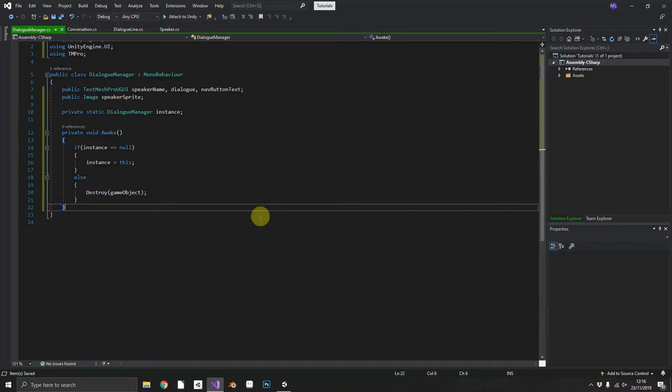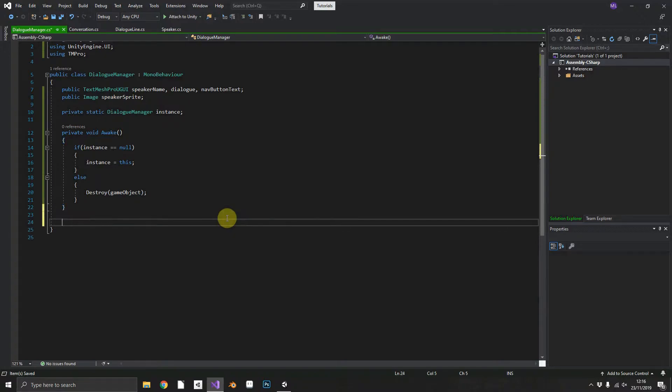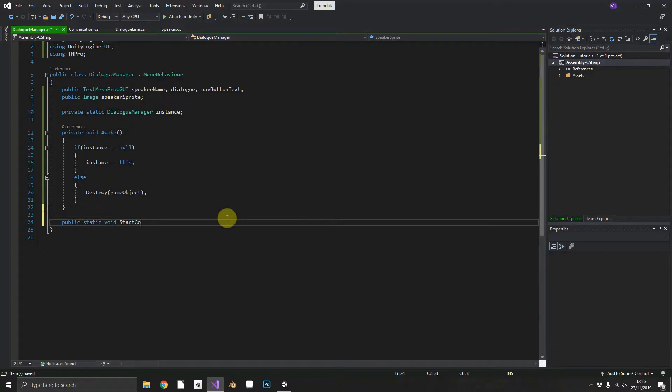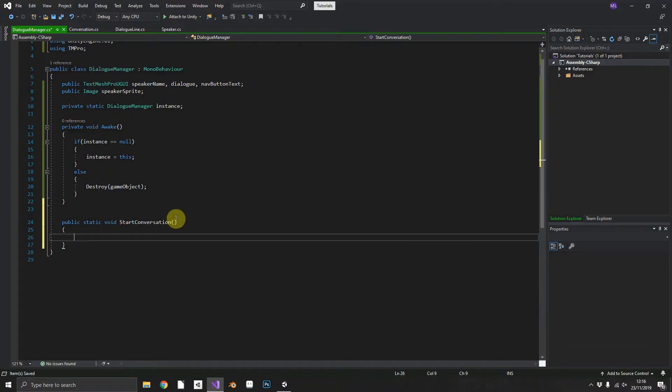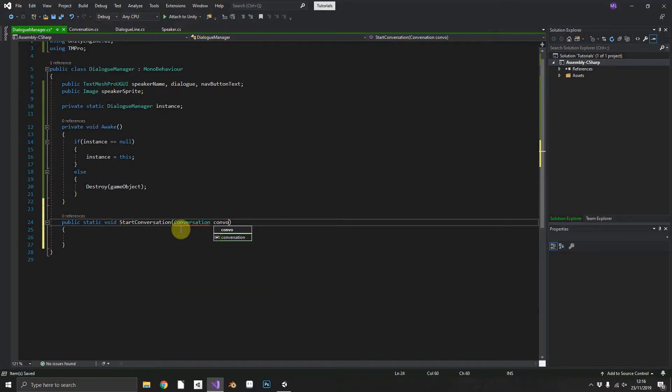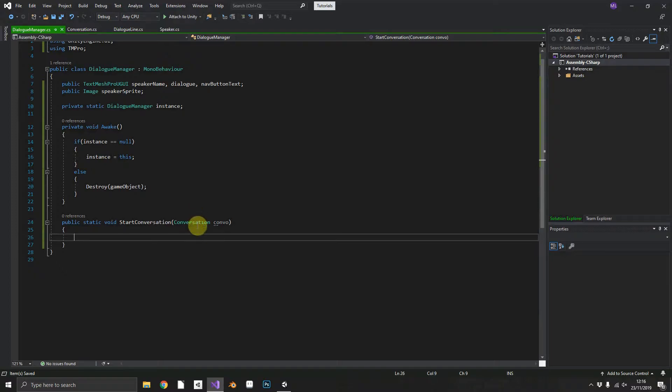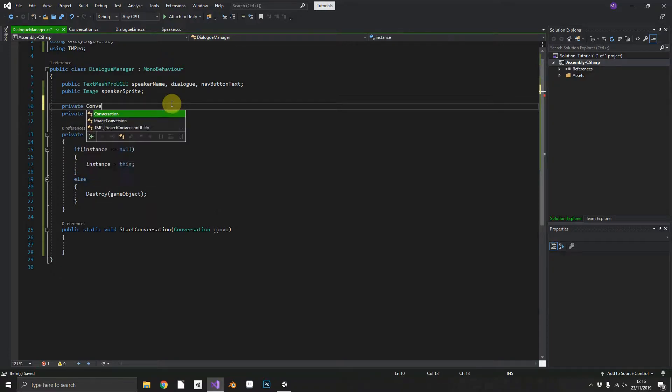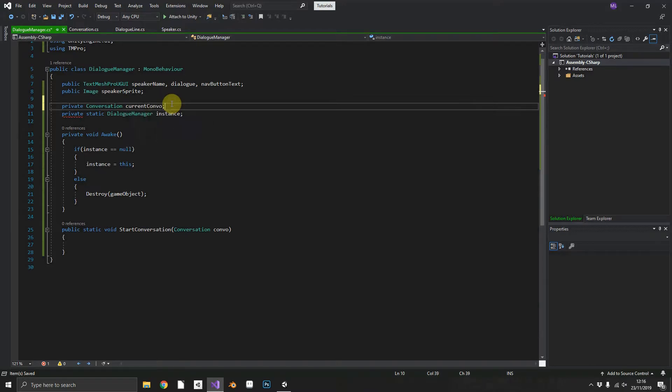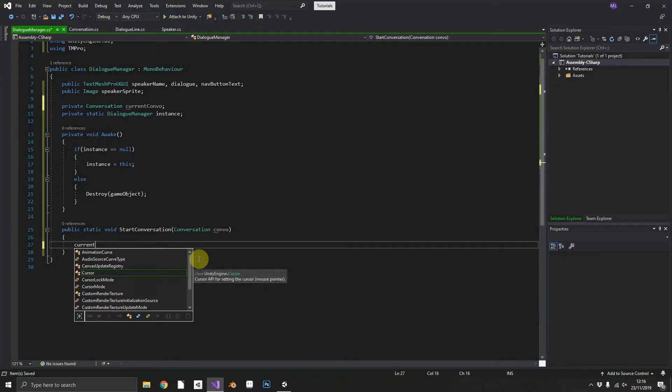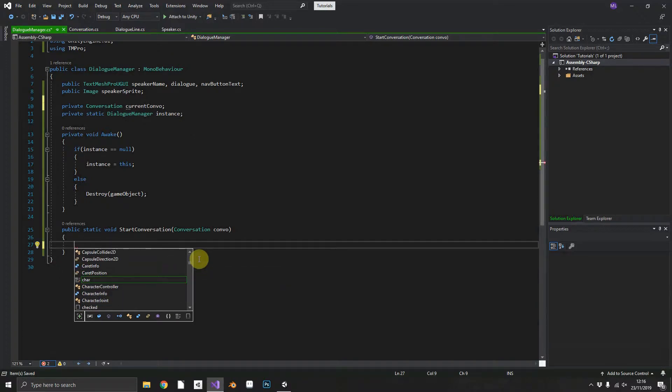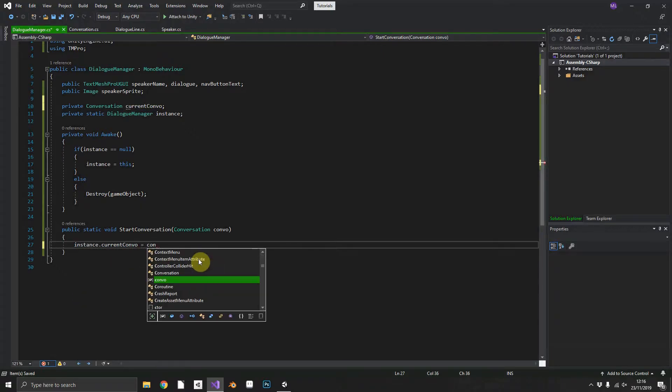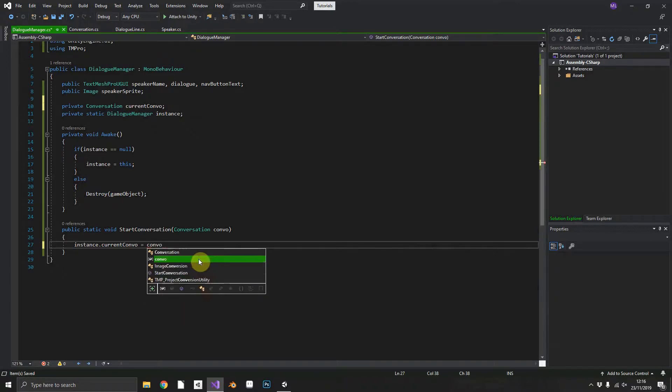We also want to be able to call our dialogue manager from anywhere else within our game. So we can do this by making a start conversation method static. Public static void start conversation and we'll pass in one of our conversations. Now we're going to need to keep hold of a local copy of the conversation that we're passing in. So we'll just create a private conversation current conversation and then within start we will make instance.currentConversation equal to the convo that we've passed in.